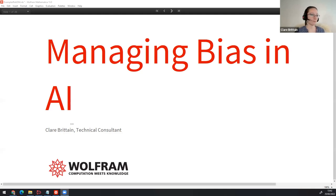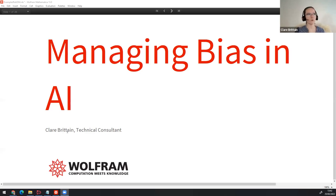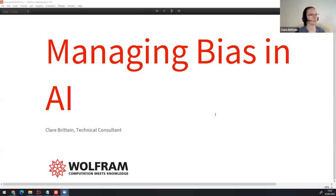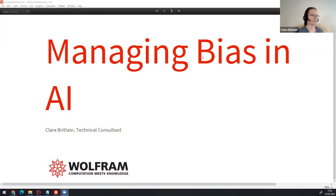My role in the company is that people come to us with technical projects that they want help on, or they want us to write it, and we'll either help them with their code or we'll write it for them in Mathematica. Today I'm going to be talking about the risks of AI, and particularly bias in AI, and how we can go about trying to mitigate those risks and validating the data.